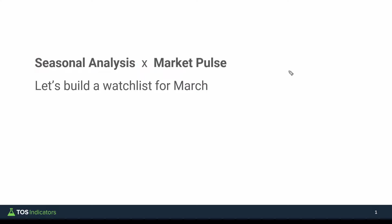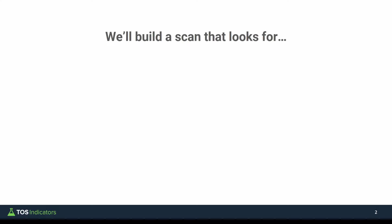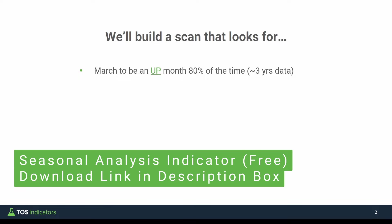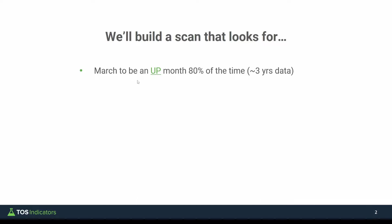Now to build this scan, there's four different conditions that we'll need to incorporate. The first two are around the seasonal analysis indicator. This is a free indicator, I'll leave a link to it in the description box below. But using code from that indicator, we'll build a piece which says, hey, March needs to be an up month, meaning we must close above where we opened more than 80% of the time.